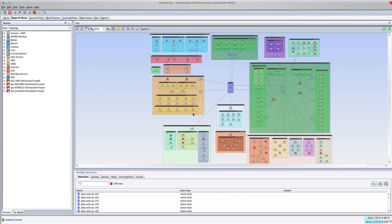In the previous video, we showed you how to look at your perimeter and identify access from external networks to your internal networks for TCP UDP 445.